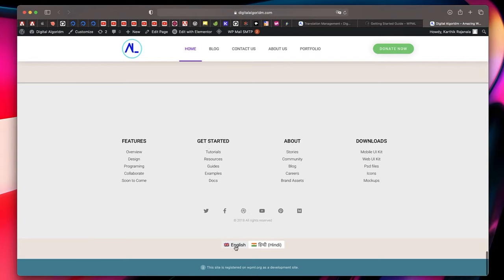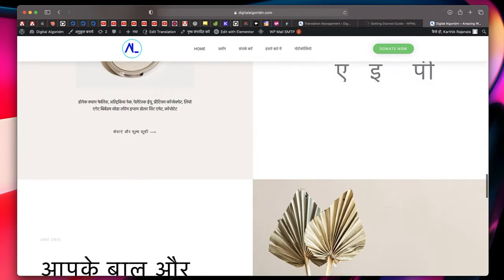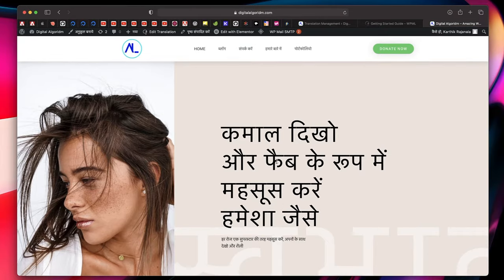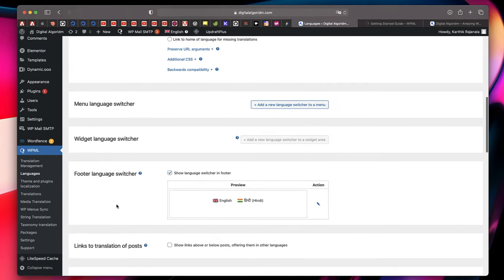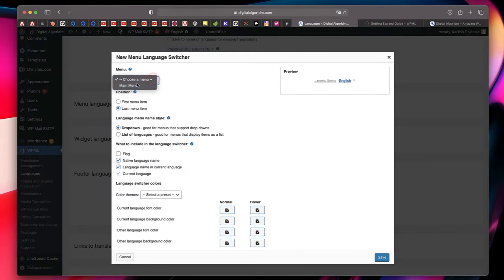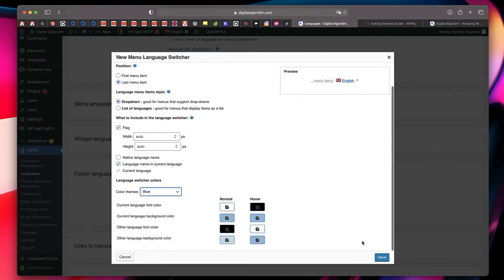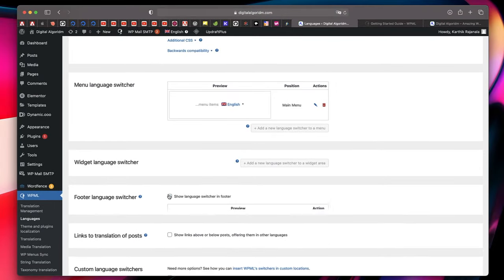Now if I visit my website, this is how it looks in English. Scrolling down, by default the footer option is enabled. If I click on Hindi language, it's pretty close, but the Home menu item still needs to be translated in Hindi, 'donate' needs translation, and the footer isn't translated yet. We can also add a language switcher — go to Languages, scroll down, and add a menu language switcher to the main menu. You can show the flag for easier identification. Choose your color theme and click Save.